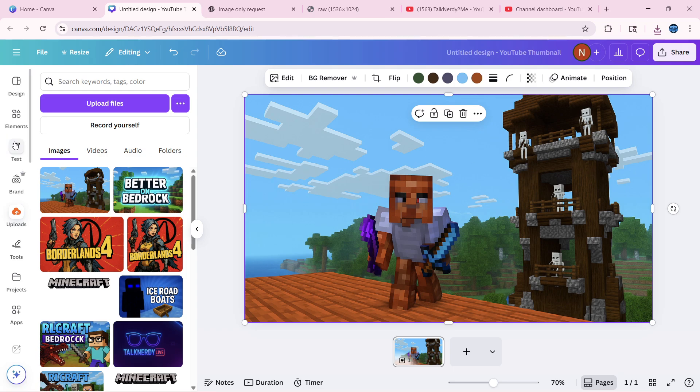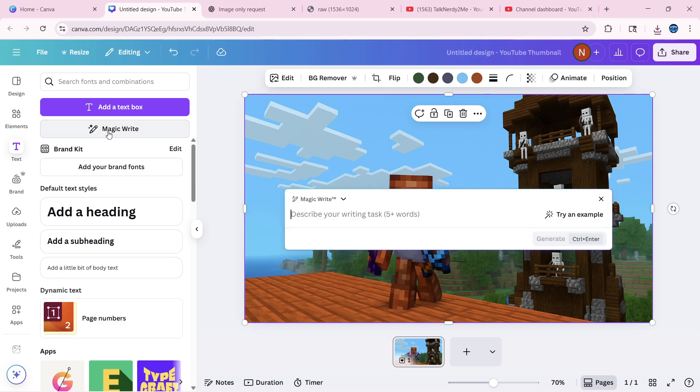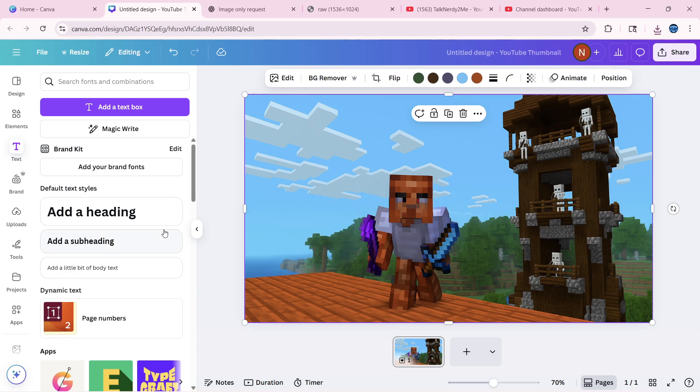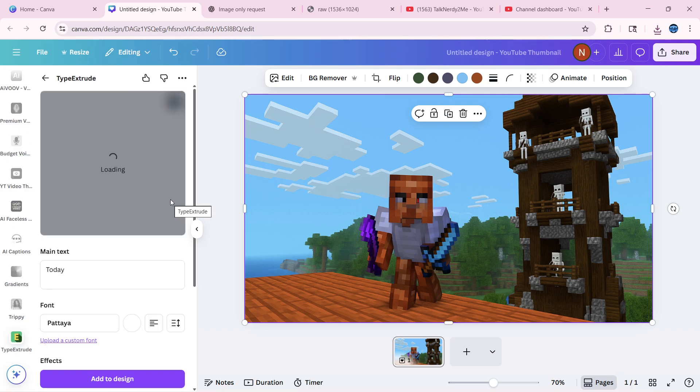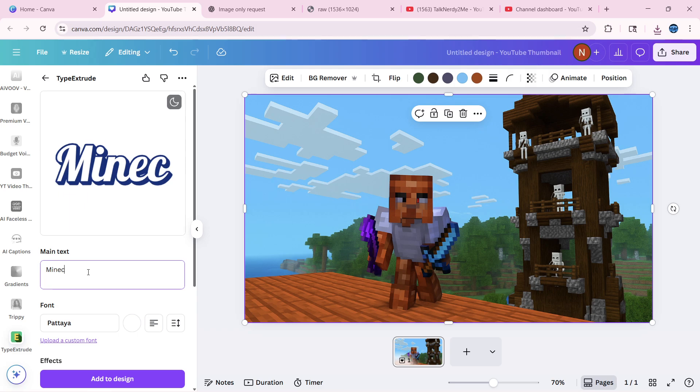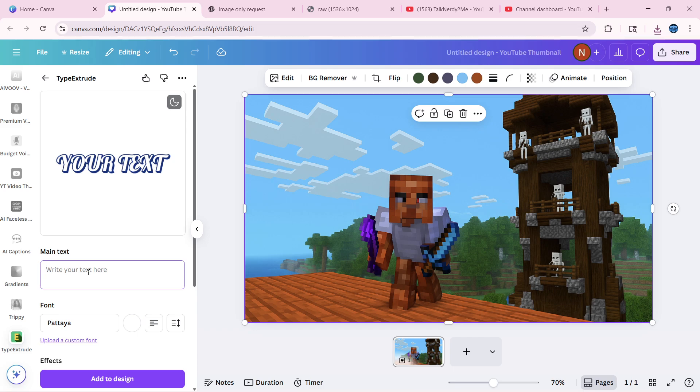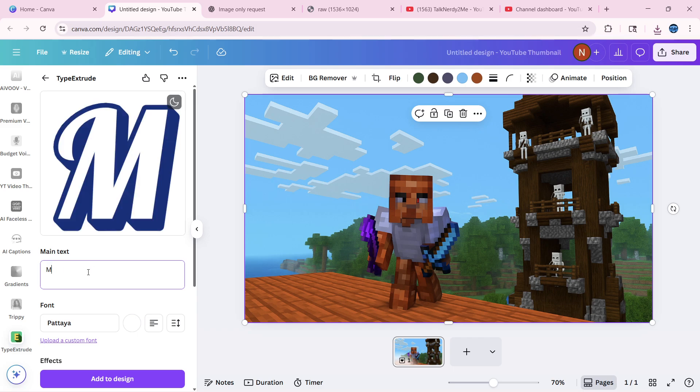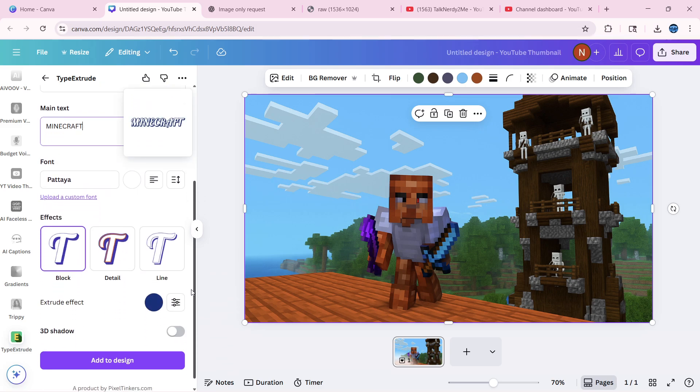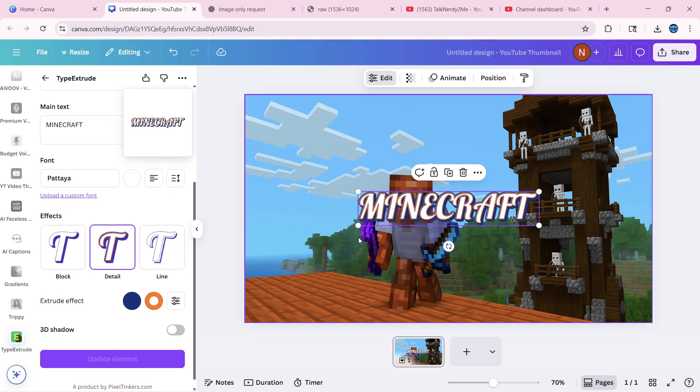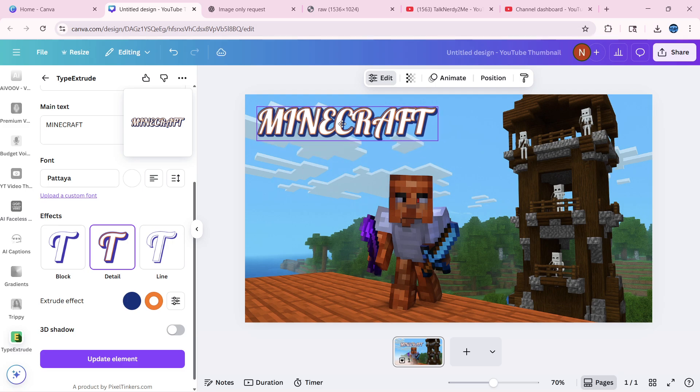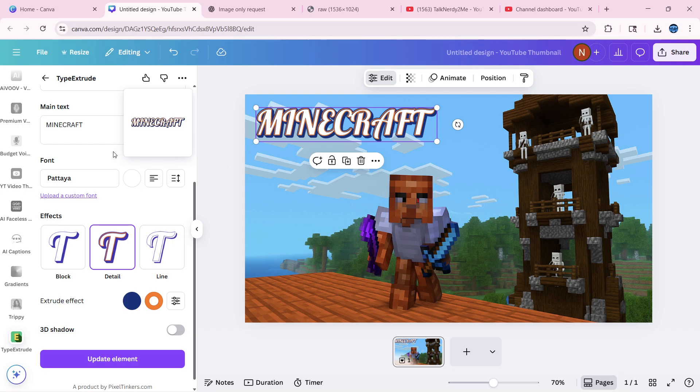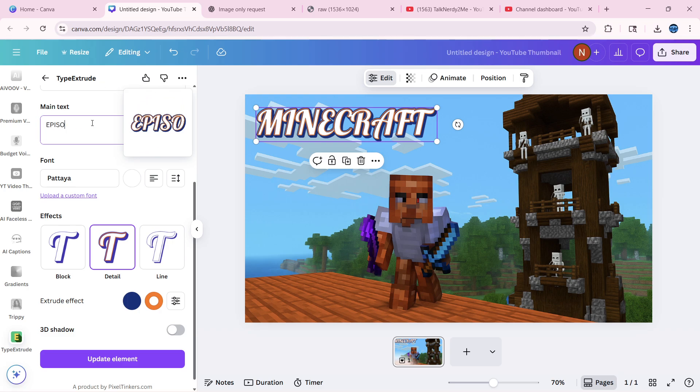And now we're going to go to text. We're going to say, nope, not magic right. We're going to go to what did I use recently. Maybe it was this one. Yep. So we're going to write Minecraft. We're going to go all caps. But we're going to say that we want it to be like this, and then we're going to say add to image, and then we're going to move it where we want it.